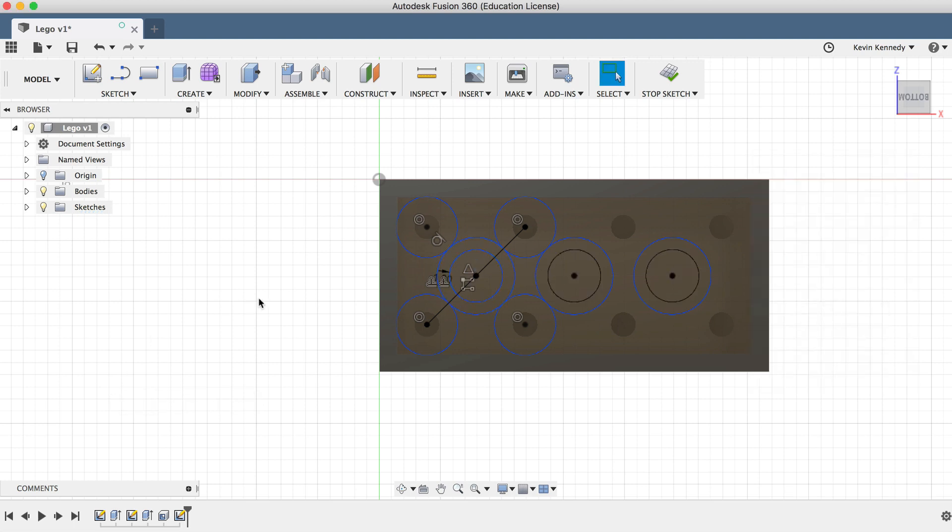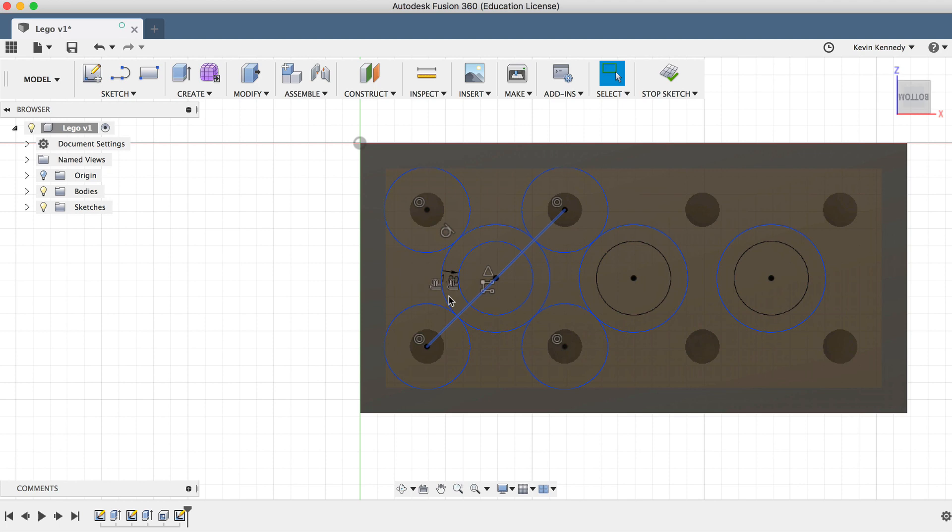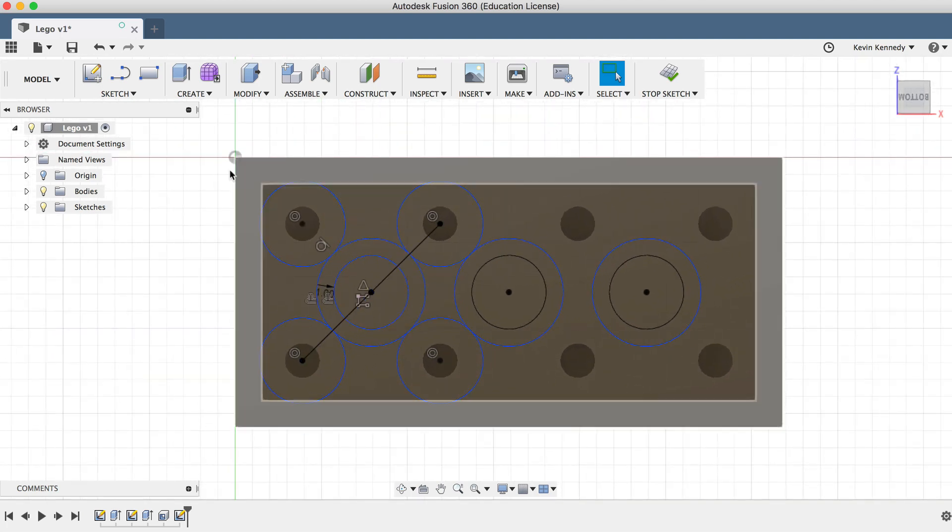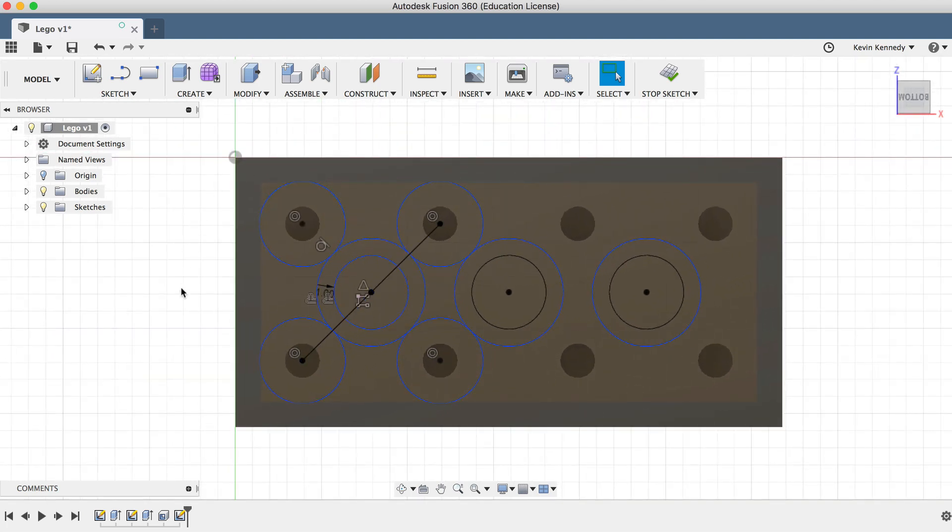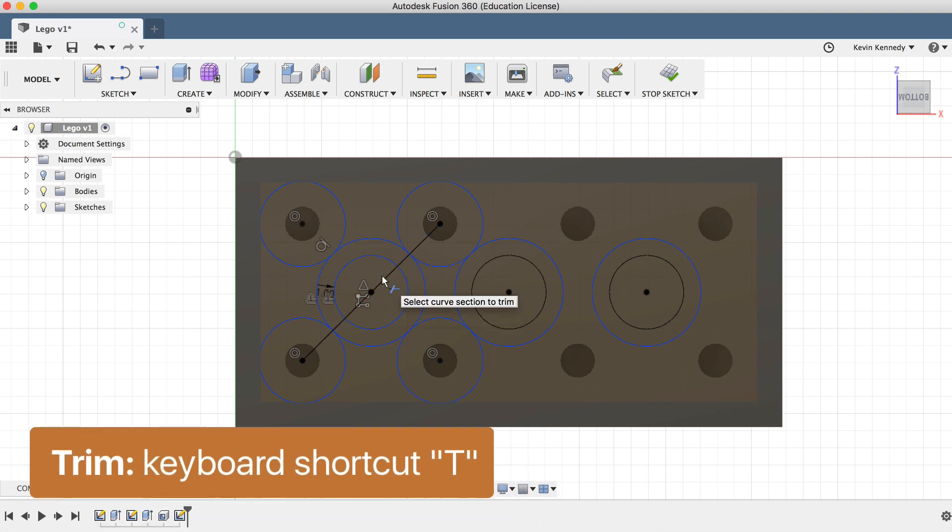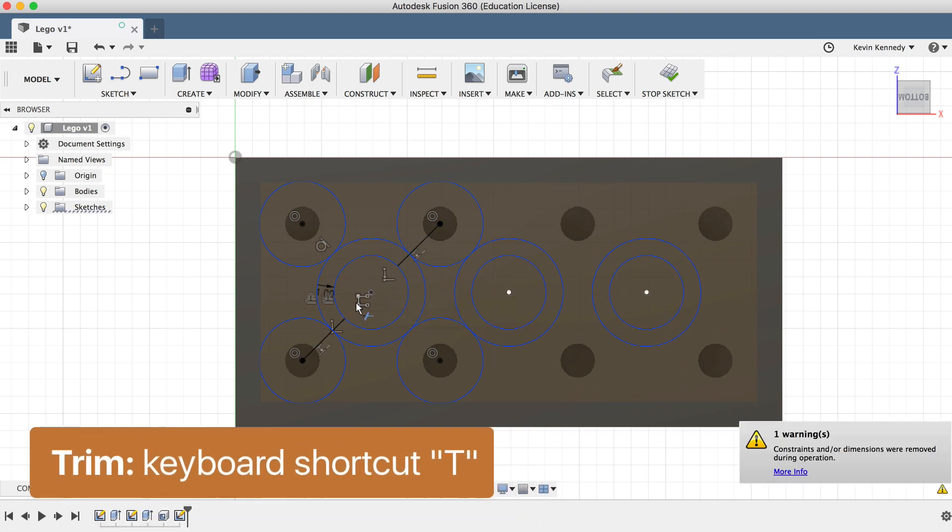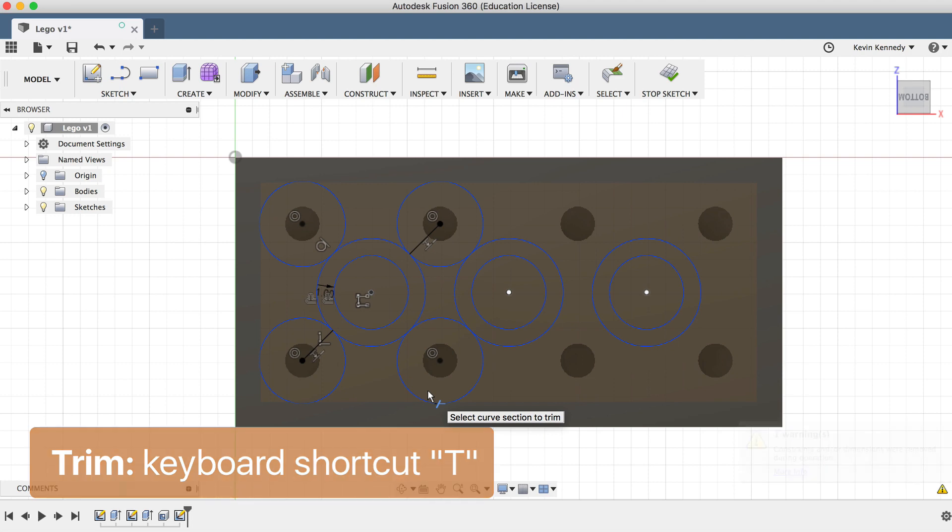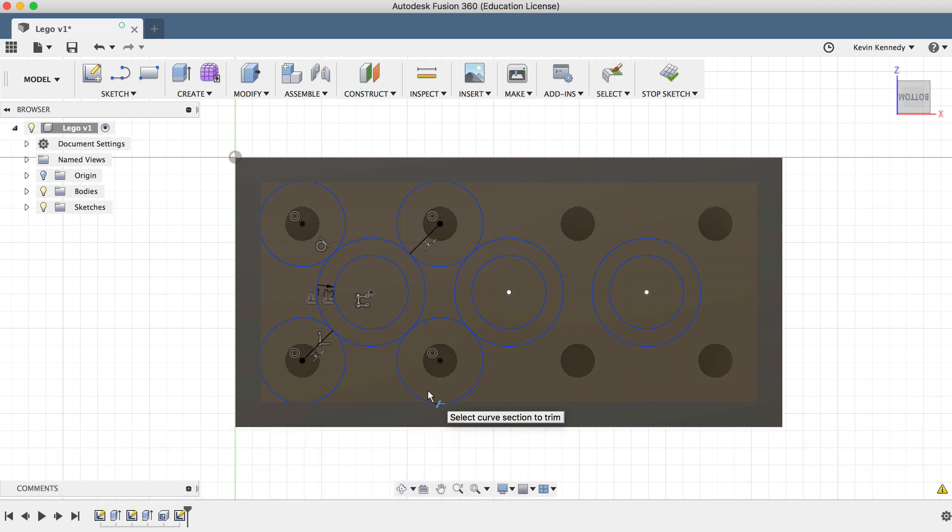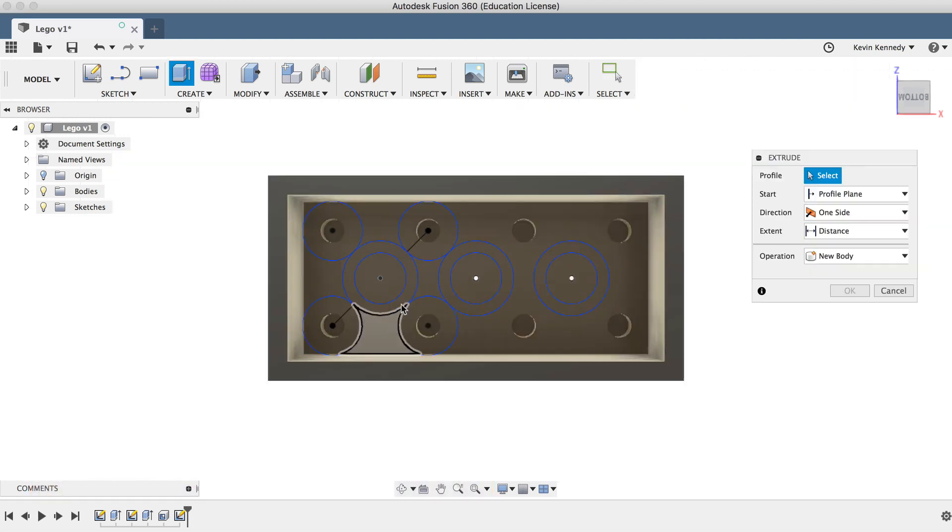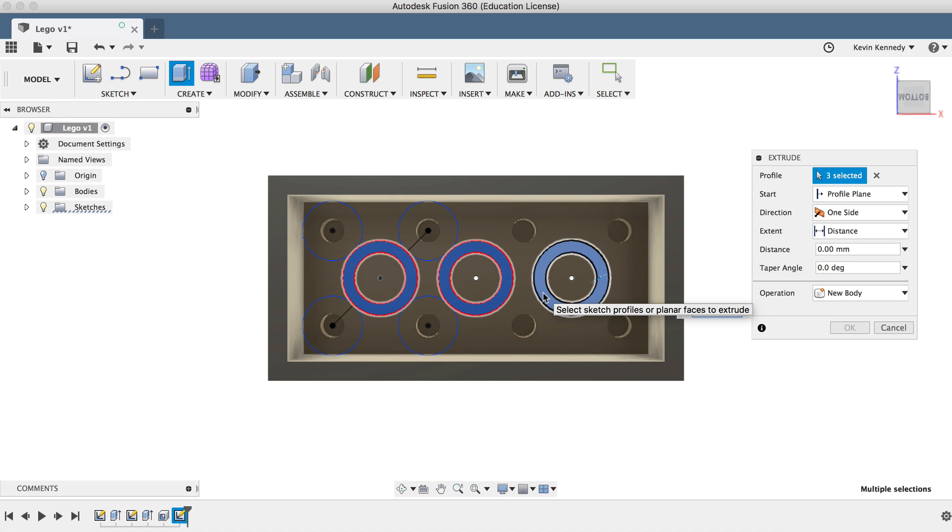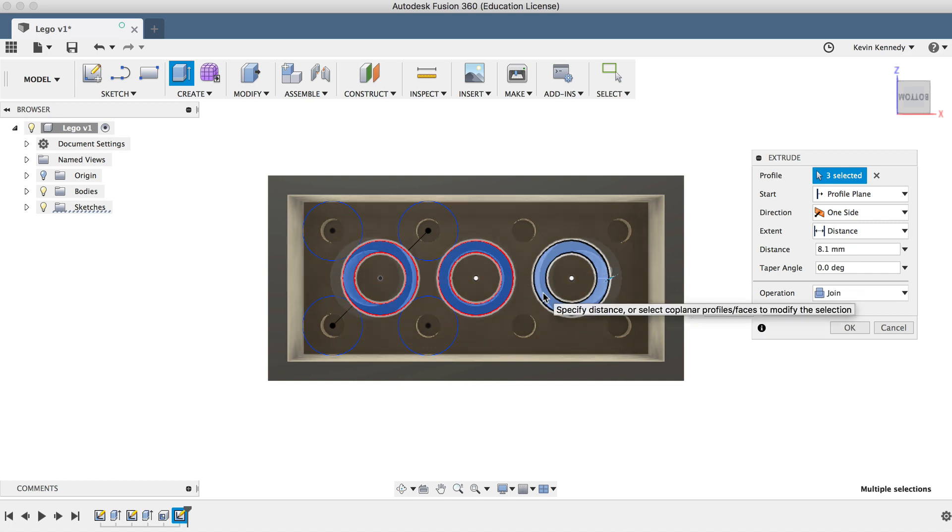Now as I'm working with sketches, I like to trim unwanted lines out of the way so the file doesn't seem messy if I go back to edit it later on. To do this, I'll use the T keyboard shortcut for trim to select the line and trim it out. Then I'll hit E to extrude the three circles, 8.1 millimeters.